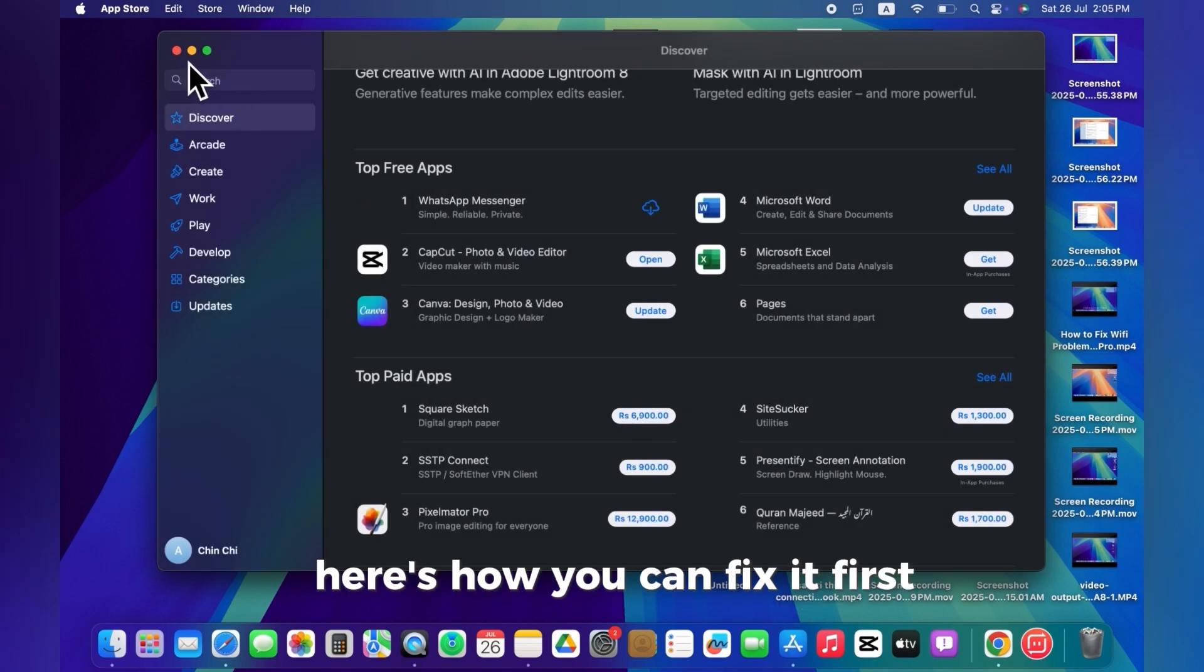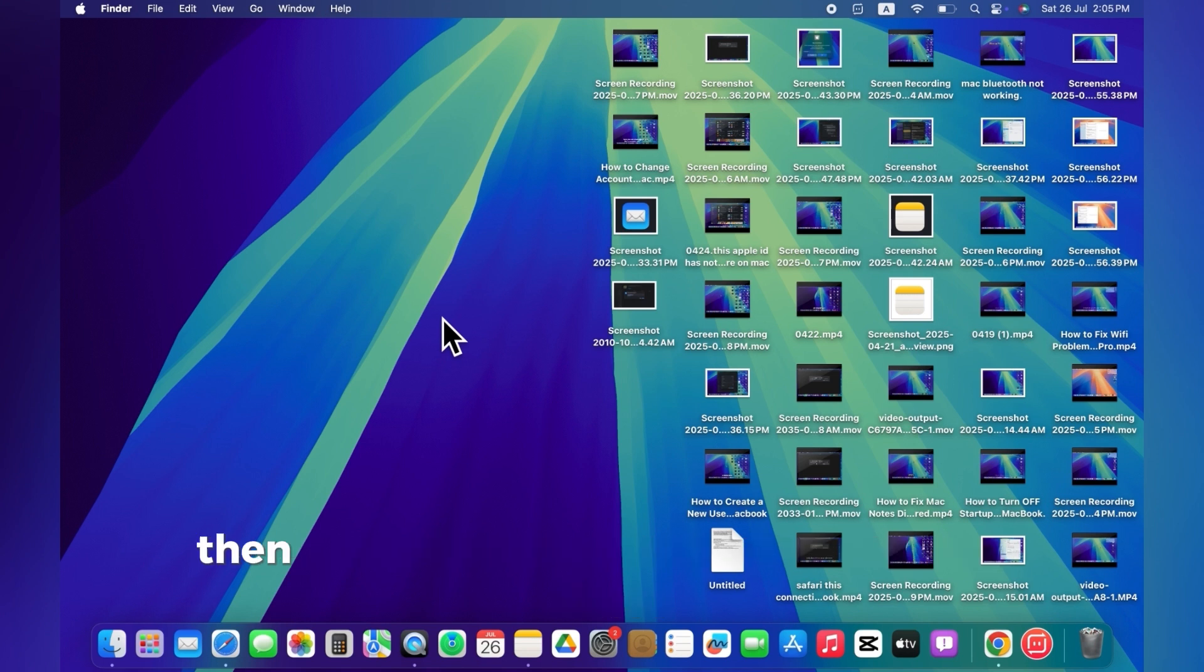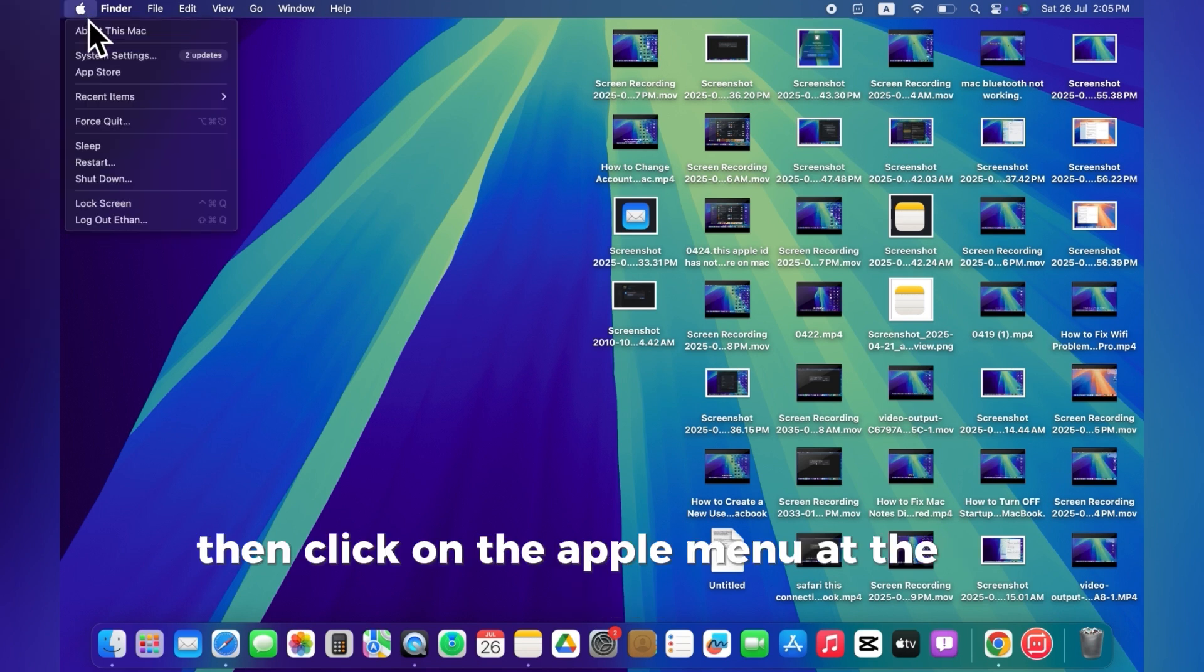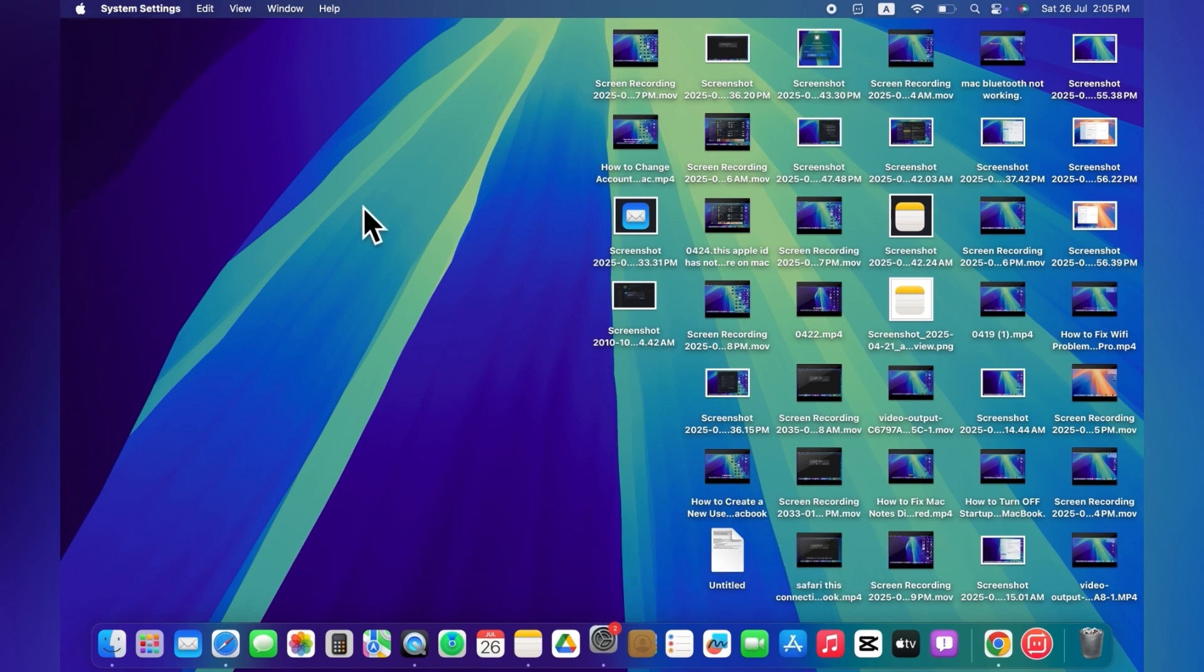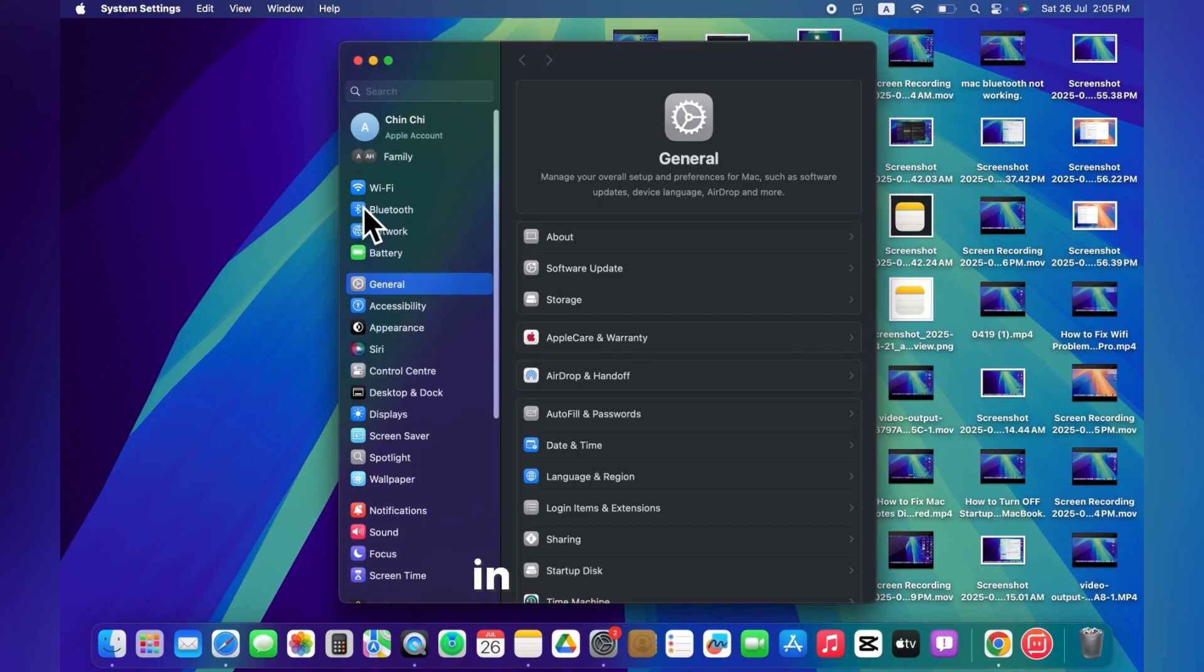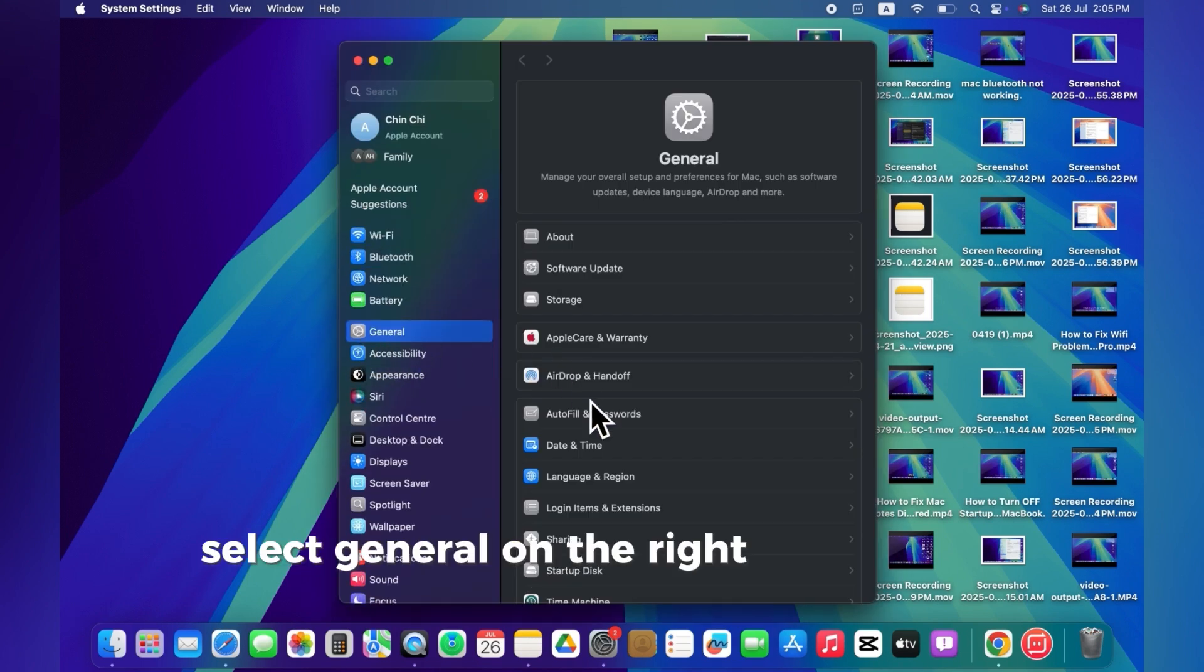First, make sure to completely close the App Store. Then, click on the Apple menu at the top left corner and open system settings. In the sidebar, select General. On the right side, click on Date and Time.